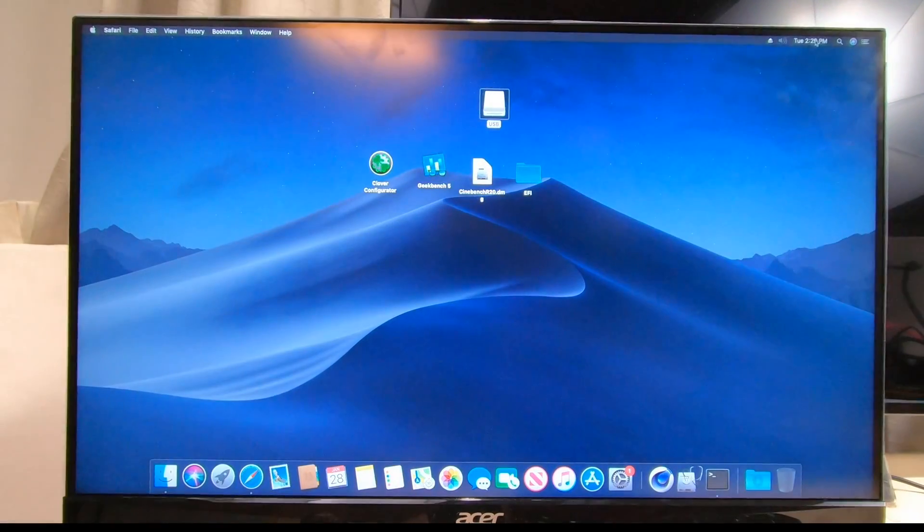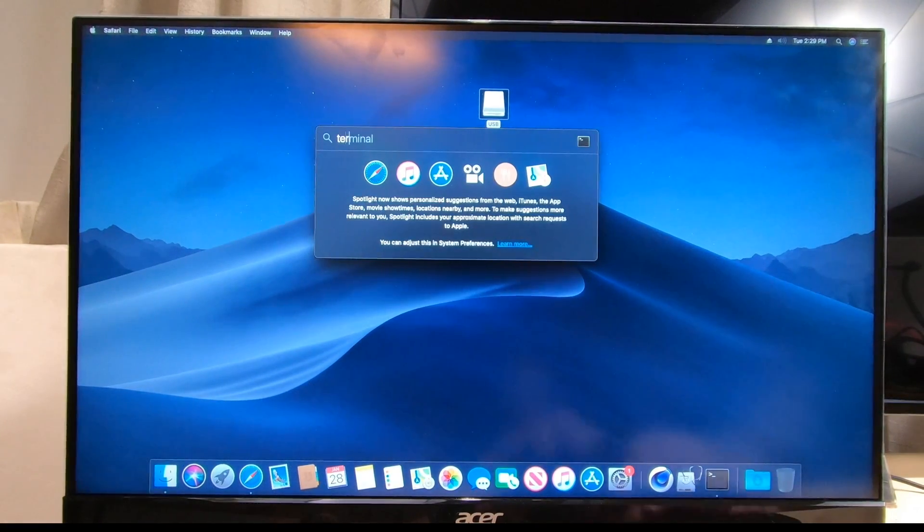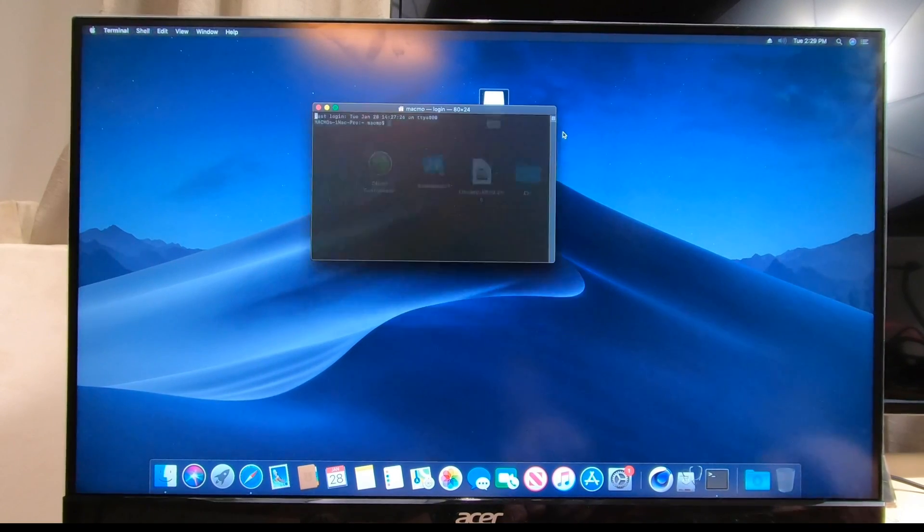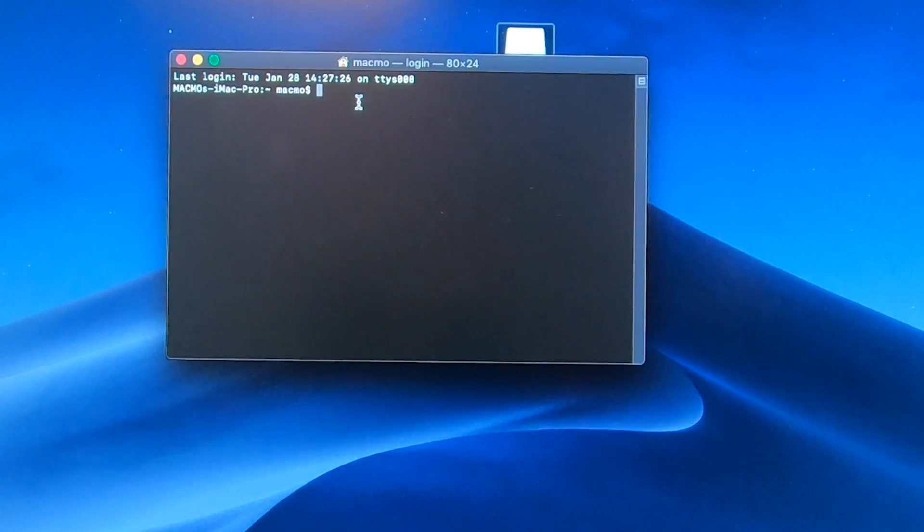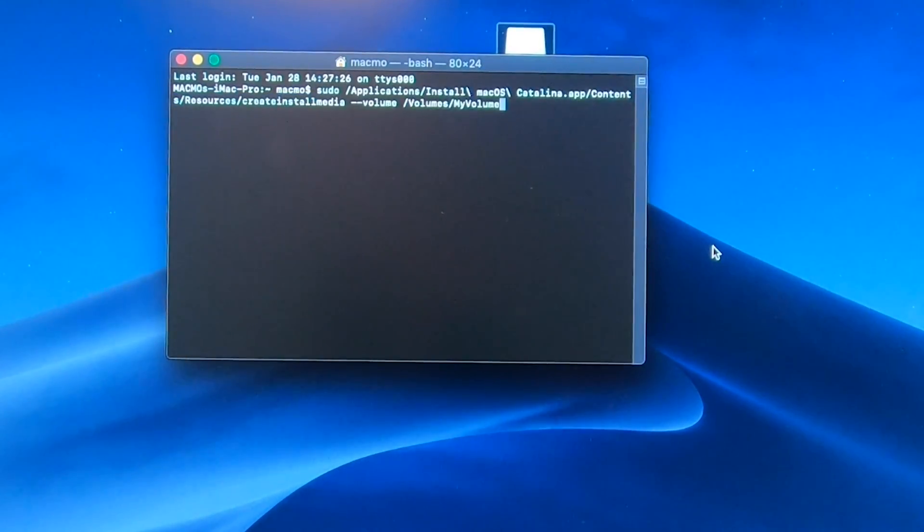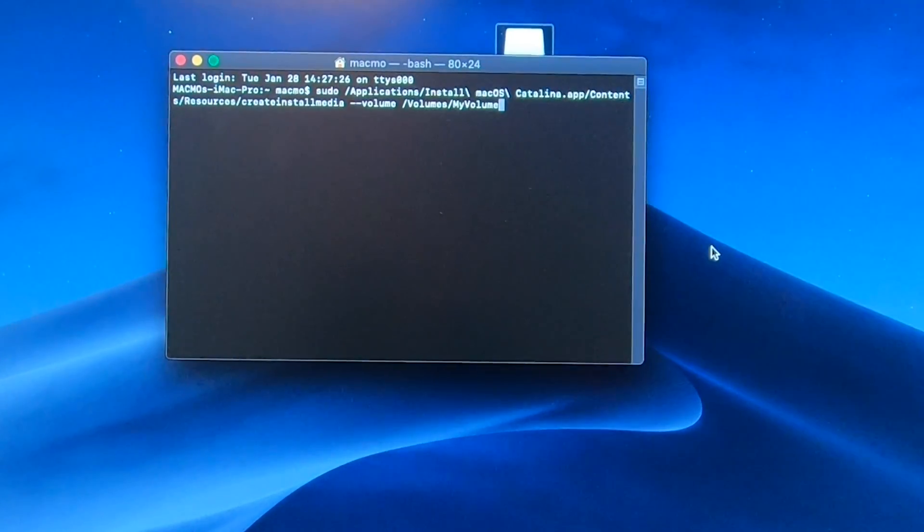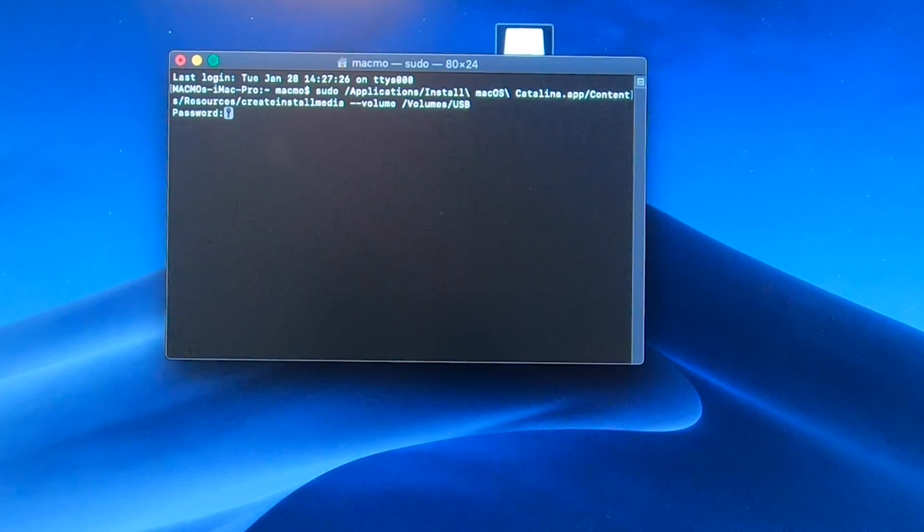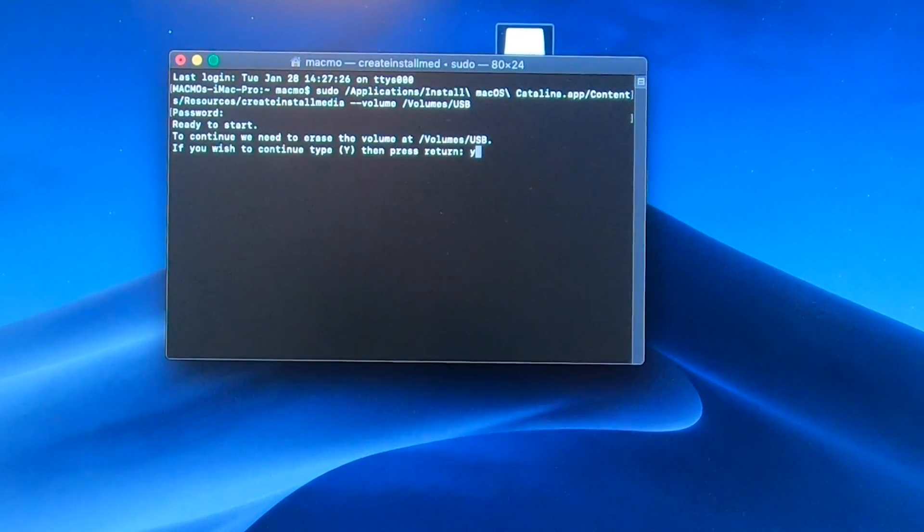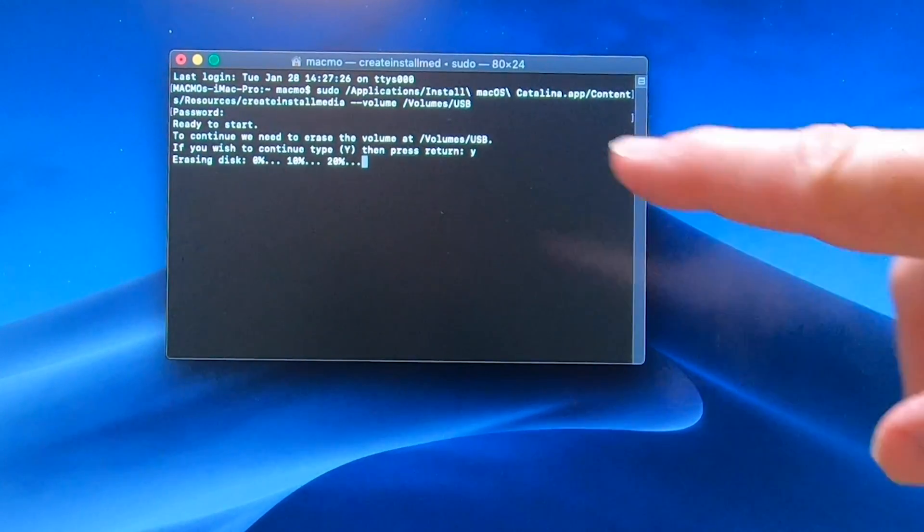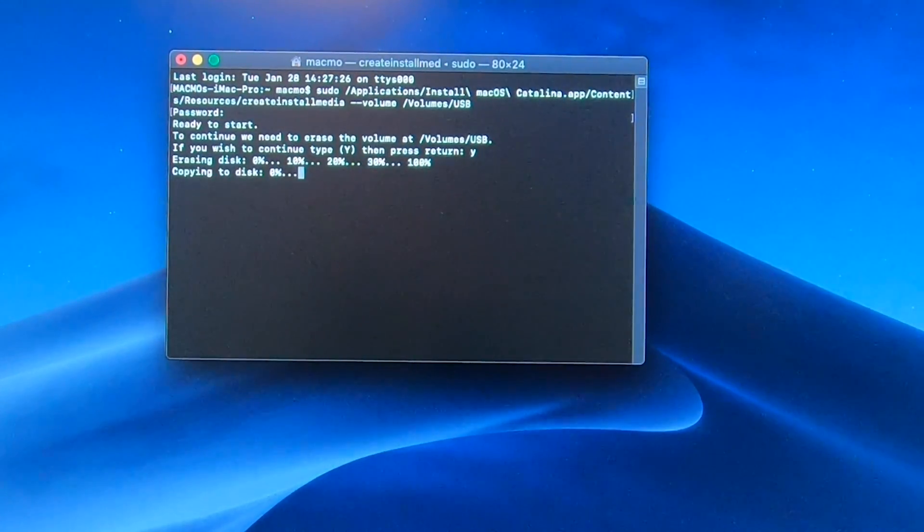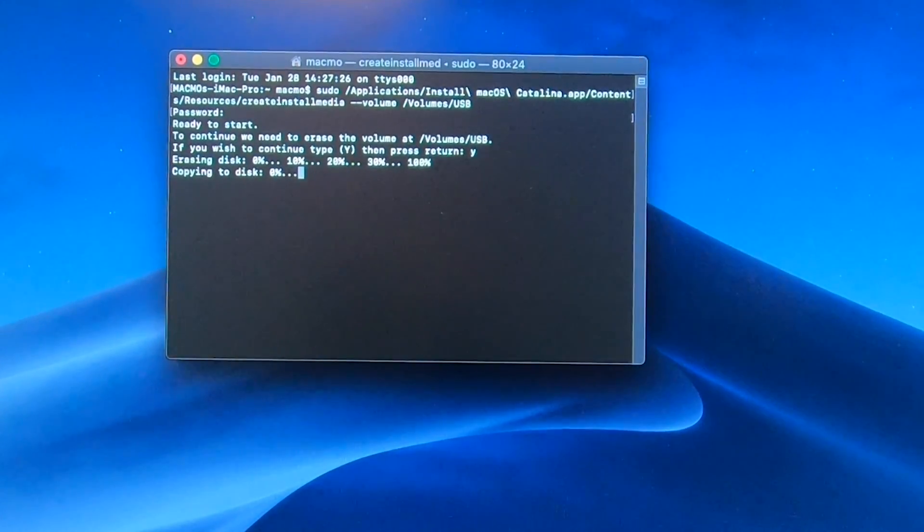Then we'll go over here to Terminal. Now we want to paste that line of text we just copied, but we're gonna change 'my volume' to USB because that's what we named our thumb drive. Hit enter, put in your password, and then say yes. This will go across here until it gets to 100 percent, and then when it's done we're ready to go to the next step.